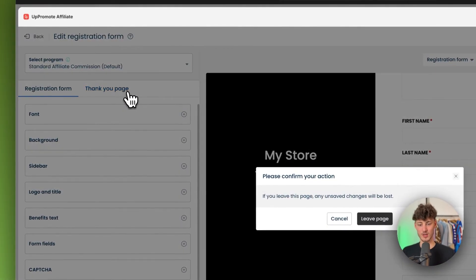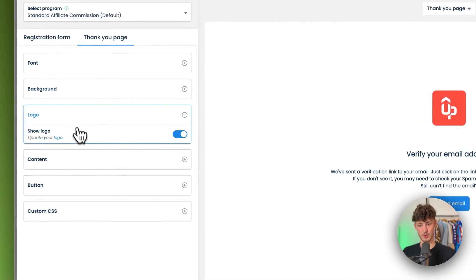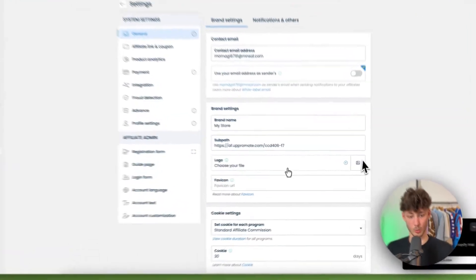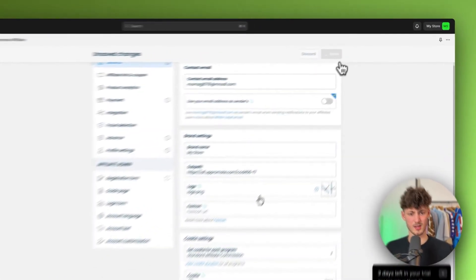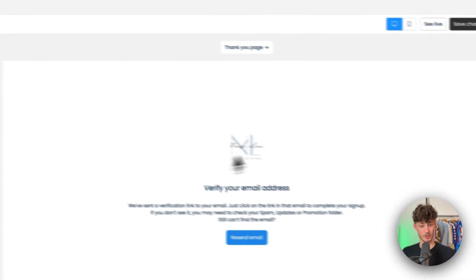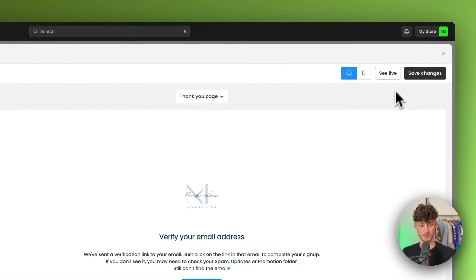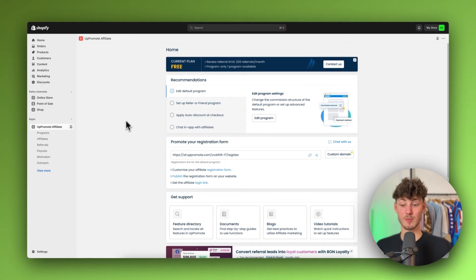For the thank you page, you can set it up on the left panel. I'd recommend updating your logo here so it gets automatically applied everywhere. I'll set the logo now — as you can see, the logo automatically gets added to the dashboard and the thank you page. Save the changes and you can see a live preview.